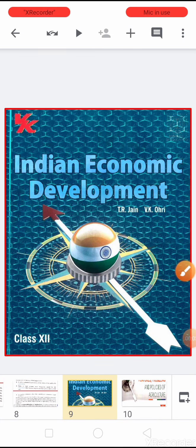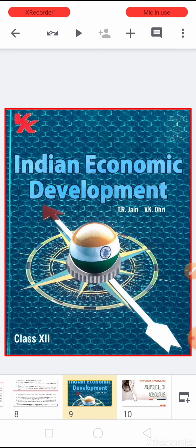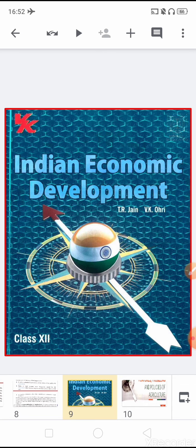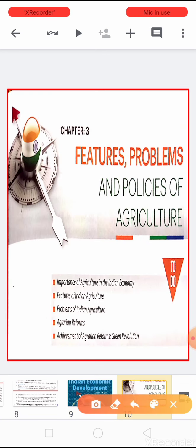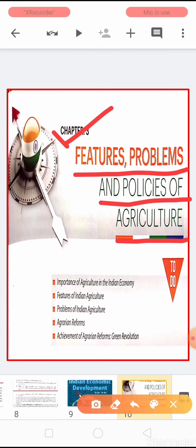Good morning children, Sairam. I again welcome you all to the online class of economics. Today I am again going to continue with the same book and the same chapter, that is chapter number three, and the name of our chapter is Features, Problems and Policies of Agriculture.